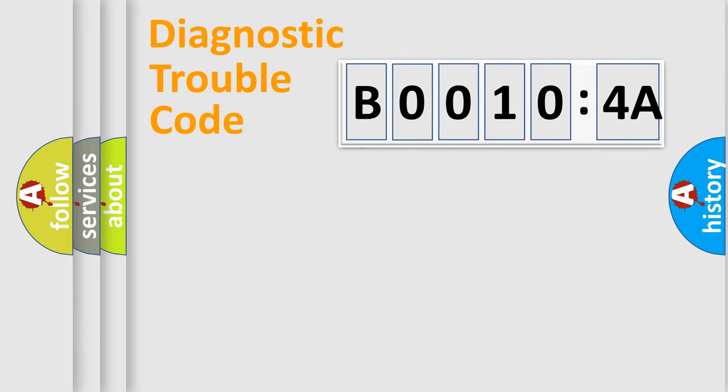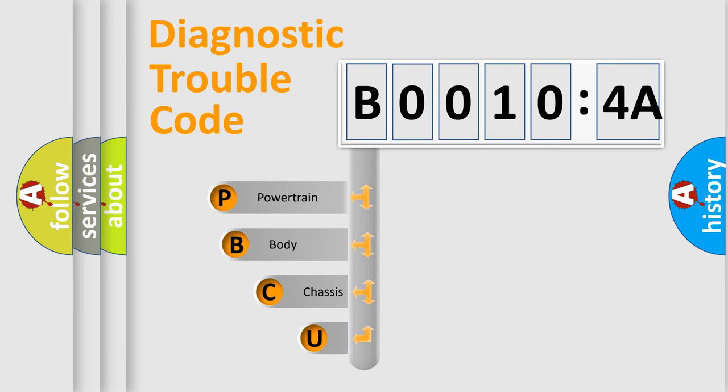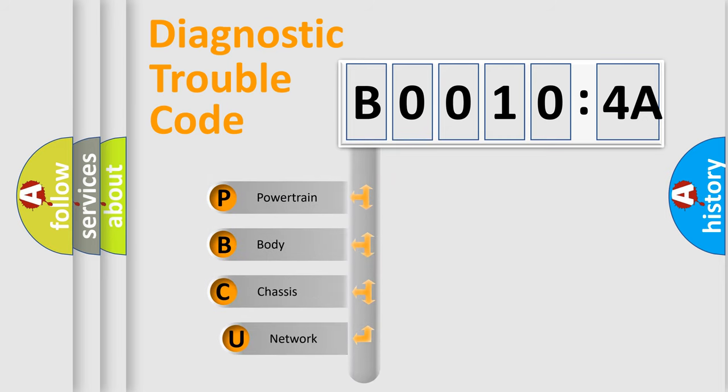First, let's look at the history of diagnostic fault code composition according to the OBD2 protocol, which is unified for all automakers since 2000.